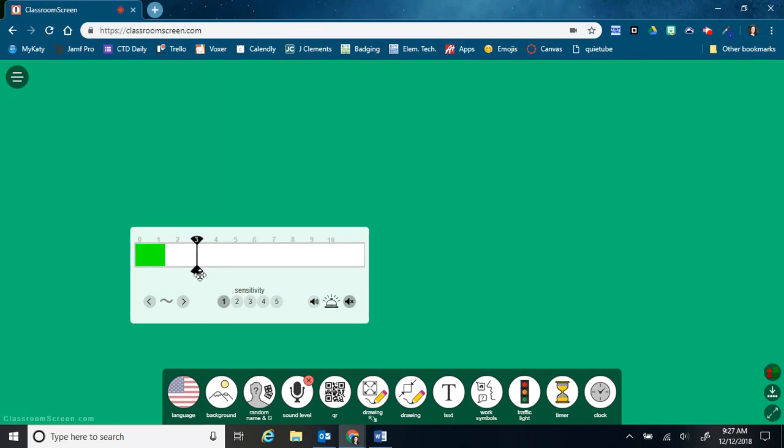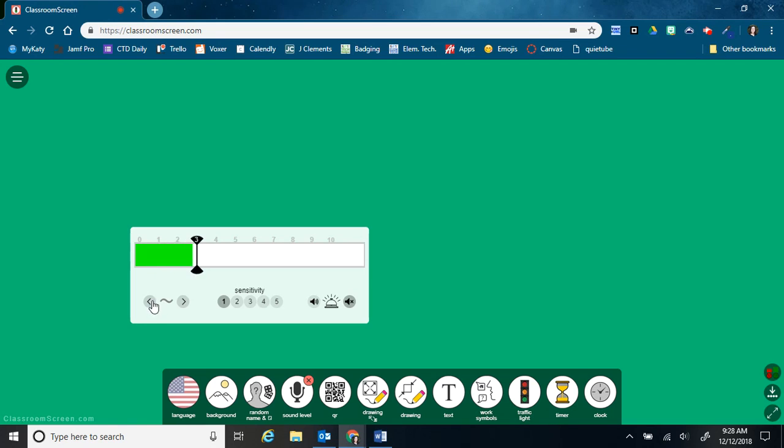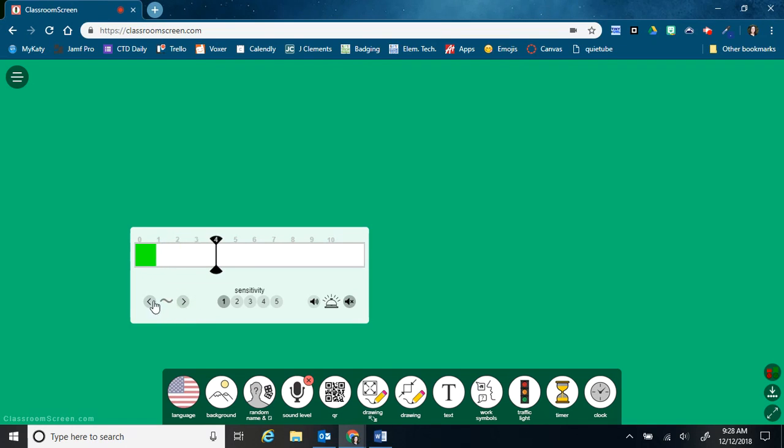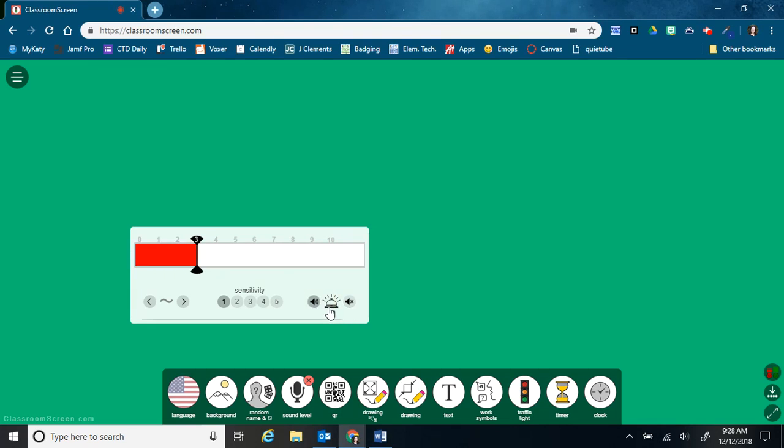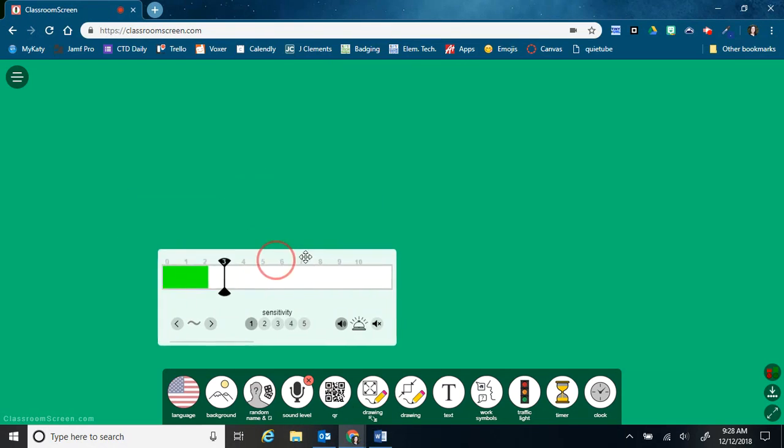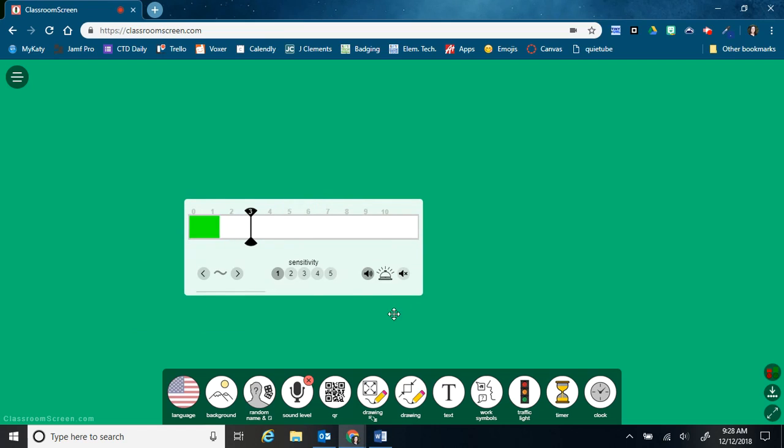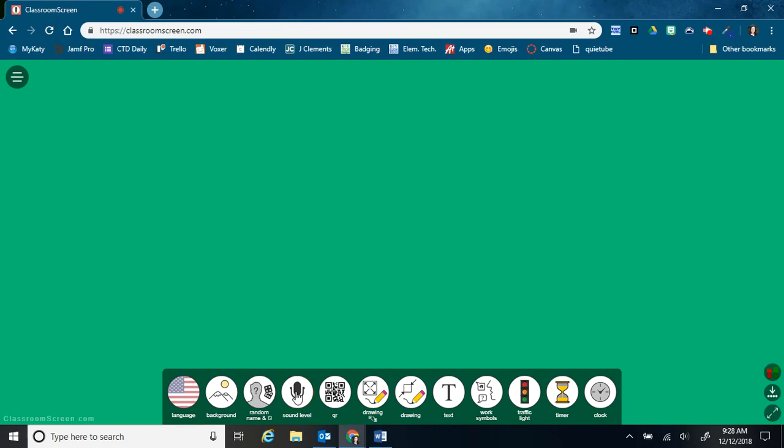And then this is telling students what the voice level should be. So we don't want the voice level of the classroom to be above three. And I can change that. So I can decrease it here, go down to two. I can also increase it. And then this is the ring. So if students get above the voice level, then it makes a little dinging sound just to warn them. And then to make this box go away, I just click on sound level again.